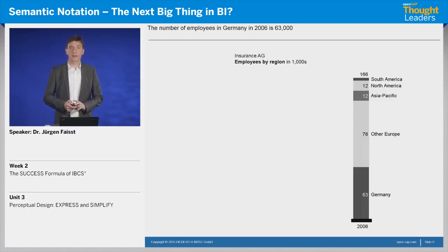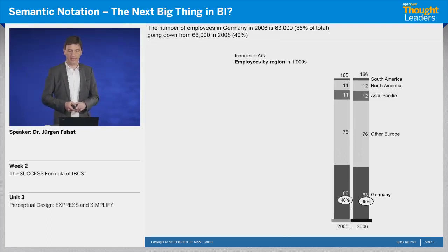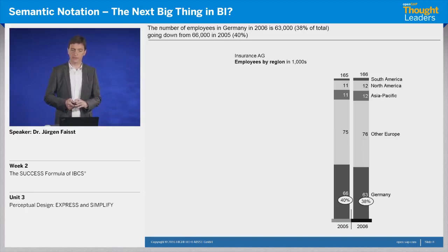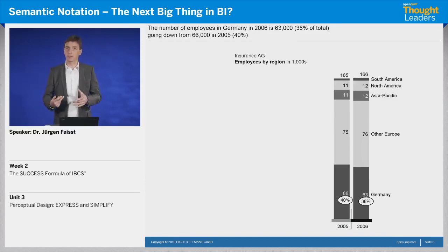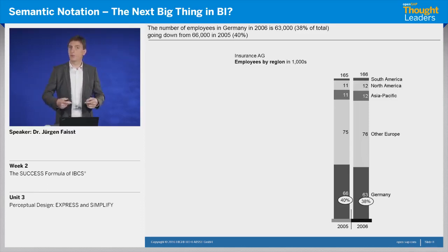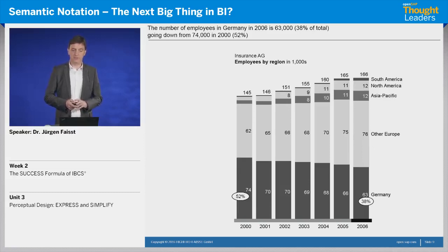But now, we can add levels of information and create more interesting messages. For instance, we could add the previous year. So it's 38% in 2006, but what number of employees did we have before? We see there have been 40% working in Germany in the previous year. This is fictitious data, but just to give you an impression. Now that we see the share in Germany has decreased, the question arises whether this is probably a strategy of this company. We could increase information density by looking at more previous years, and we see a decrease from more than 50% to those 38%.